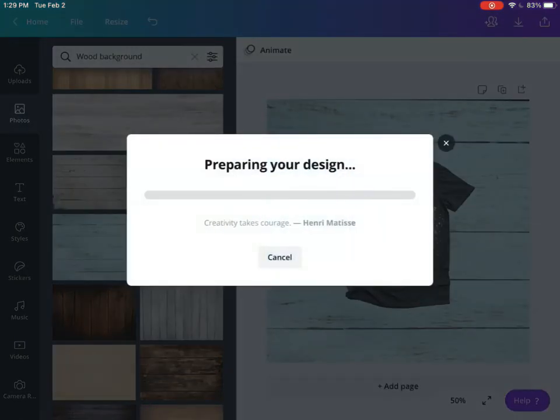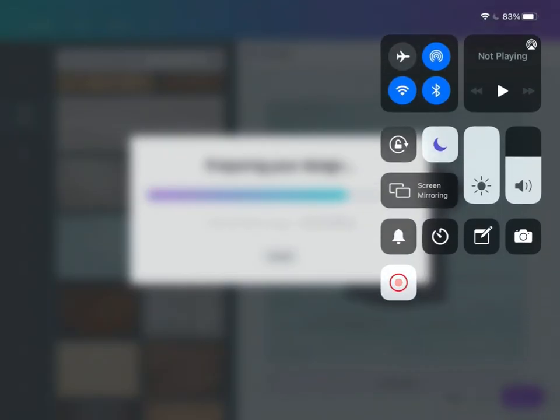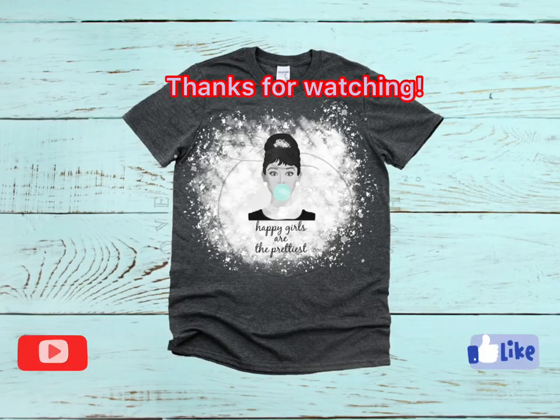That's it, guys. I'm just going to save that and now I can use this to show what this image might look like on a shirt. I hope that you found this helpful, and be sure to subscribe and like for more videos.